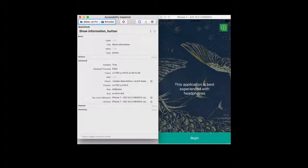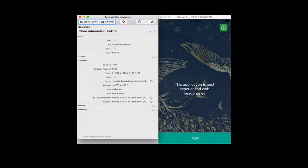In the past, we'd open the accessibility inspector by simulating a home button tap in the simulator, opening the settings app, and navigating to the accessibility menu. This changed around Xcode 8, but the docs were never updated. Now, to open the accessibility inspector, we do it through the Open Developer Tool menu inside Xcode. It's important to remember that while the accessibility inspector is a useful debugging tool, it's not a good substitute for testing accessibility on actual devices.